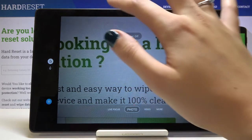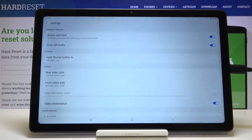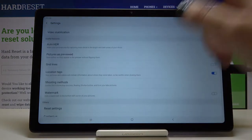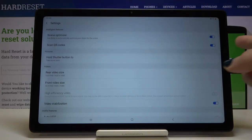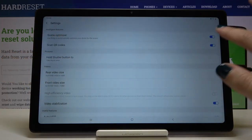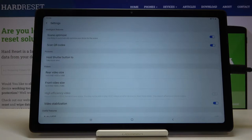Let me turn the timer off and move to the advanced camera settings button. There are many settings here, so I'll show you a few. Under Intelligent Features, at the second position, we have 'Scan QR Codes'. I suggest you keep this turned on because it's the easiest and best way to scan QR codes on this device — you don't need any other app, just open the camera and scan them.